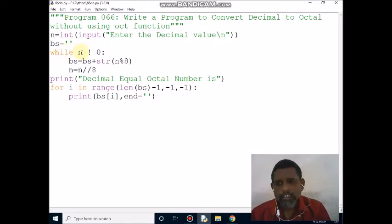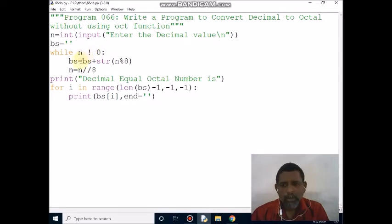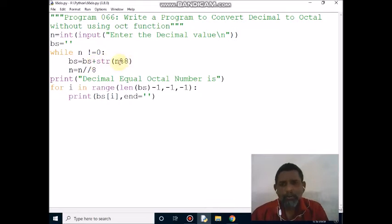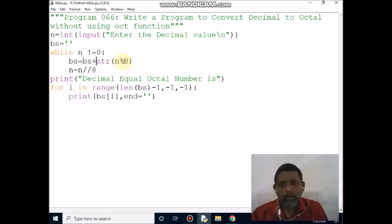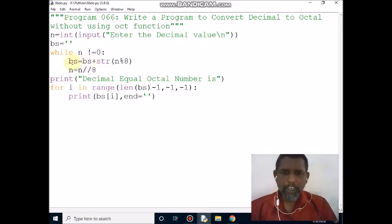The while loop: n value is 1489, not equal to 0, condition is true. Control comes here. bs value is empty string, and here we do a concatenation operation. n value is 1489 divided by 8 — that is a modulo operation. The remainder you may get is 1. That 1 will be converted to string, then concatenated with bs variable and assigned back to bs.